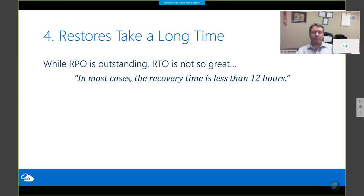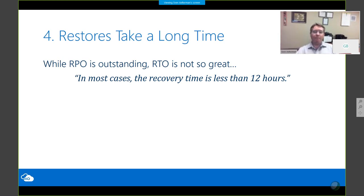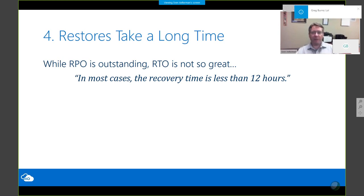But the RTO — Recovery Time Objective, the amount of time it takes to get back to that recovery point — is not so great. It is set as an SLA to 24 hours. Microsoft says in most cases recovery is less than 12 hours, and that's been my experience — but maybe most of you would be spending those 12 hours updating your resumes, because if your business is down for 12 hours without access to relational data that's probably going to be a resume-producing event.